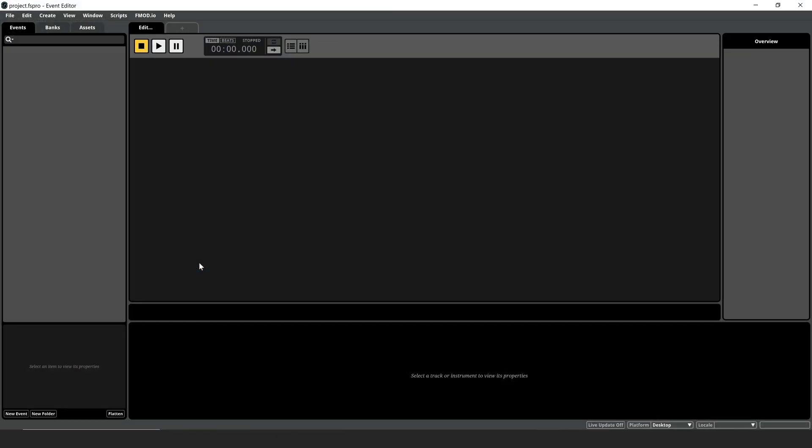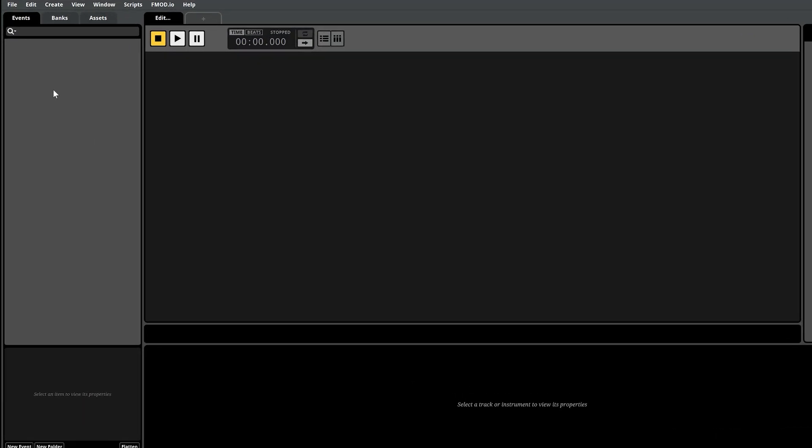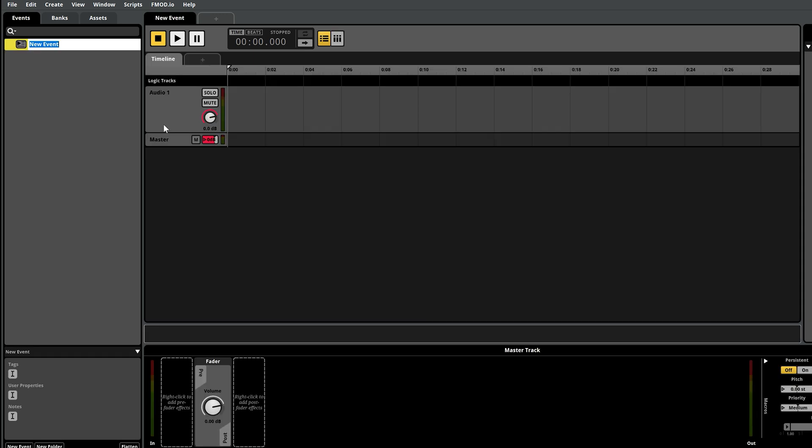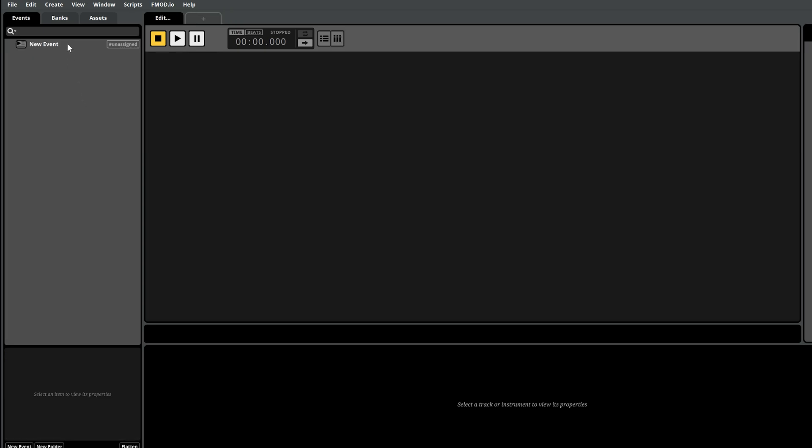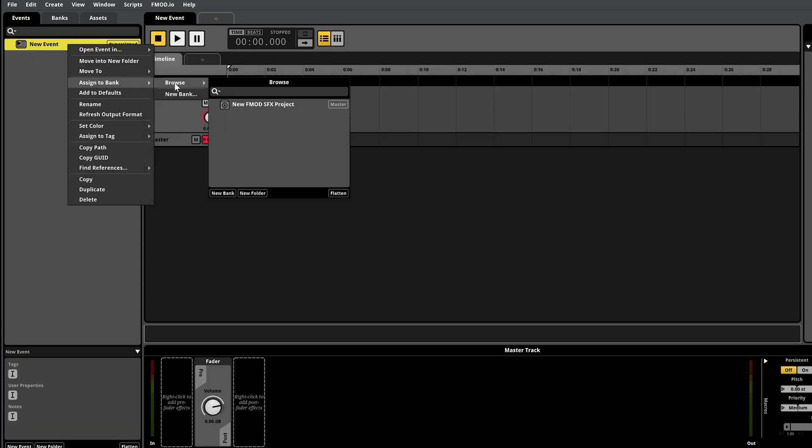Inside F-Mod Studio, go to the Events tab, right-click and select Events Default 2D Timeline, name your new event, then right-click the event again. Select Assign to Bank, Browse, and choose your bank name.